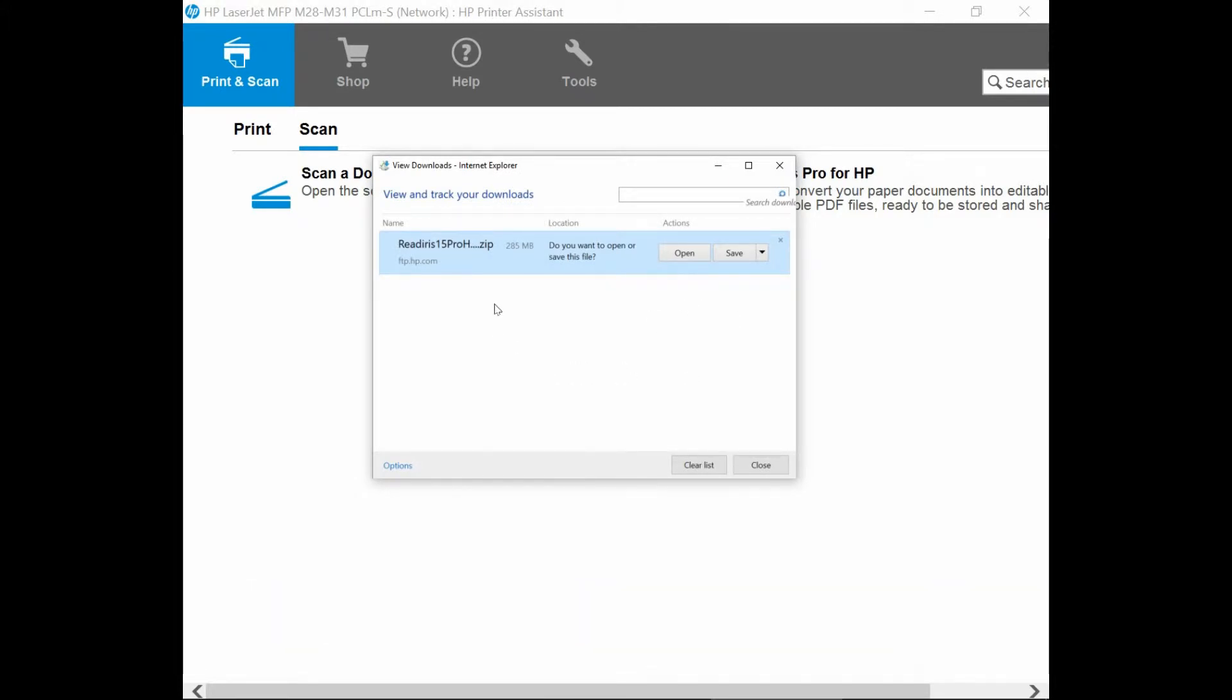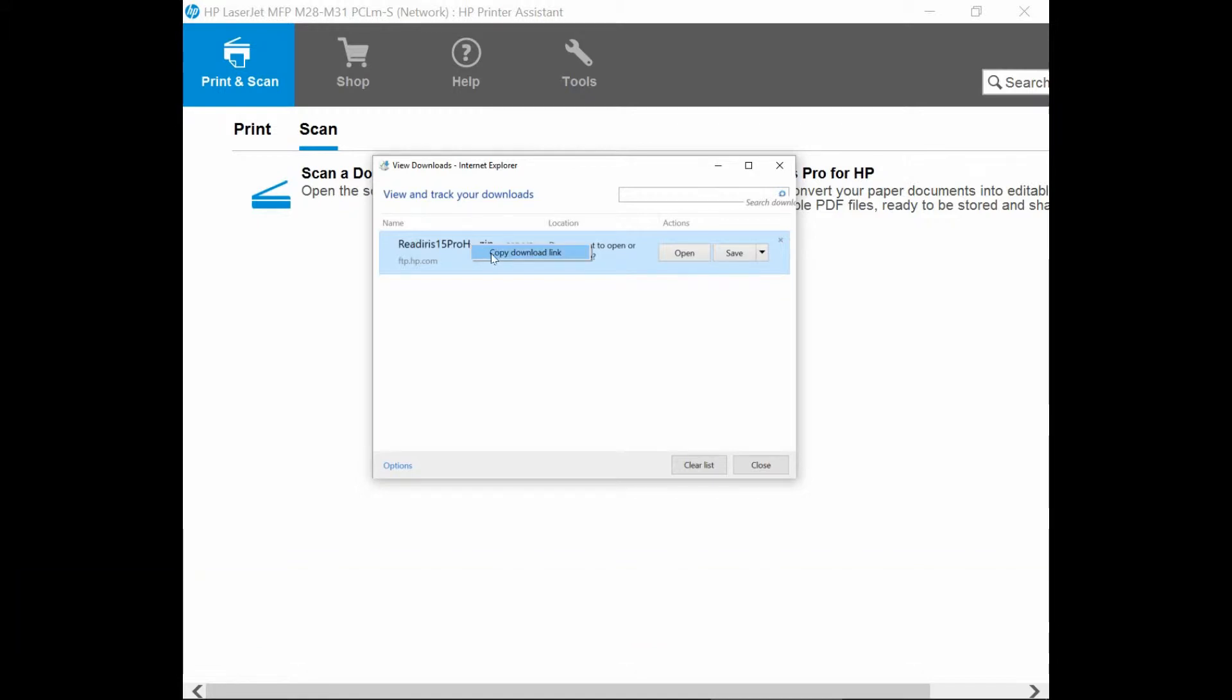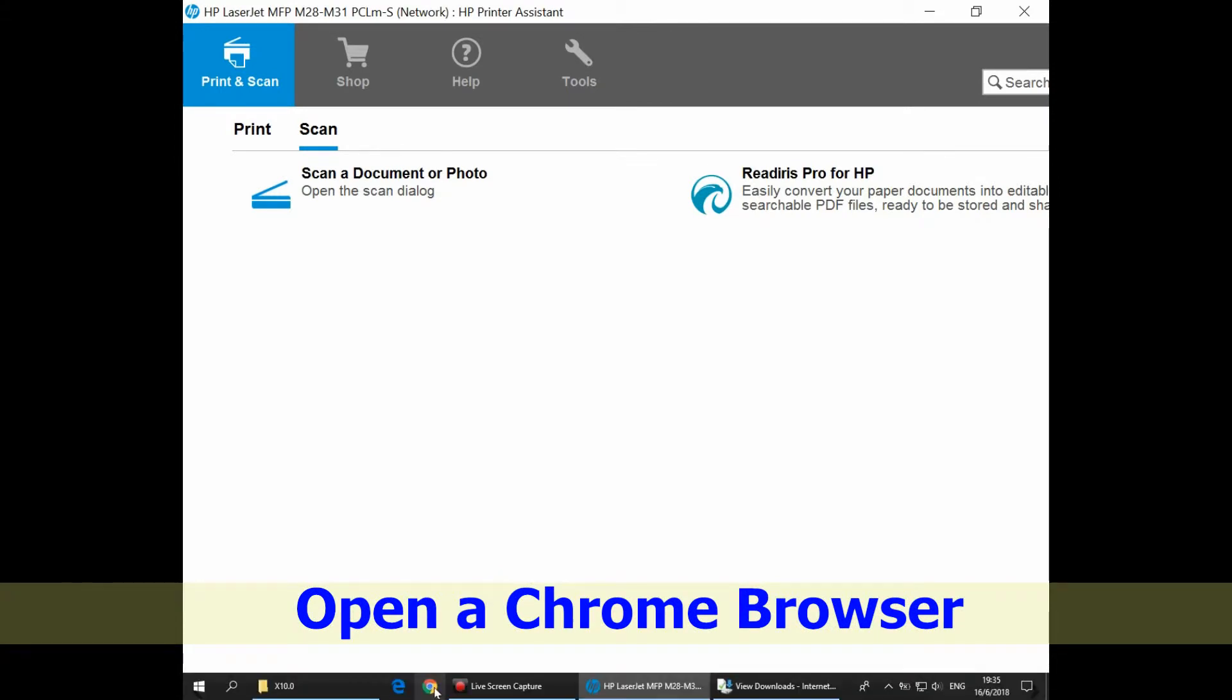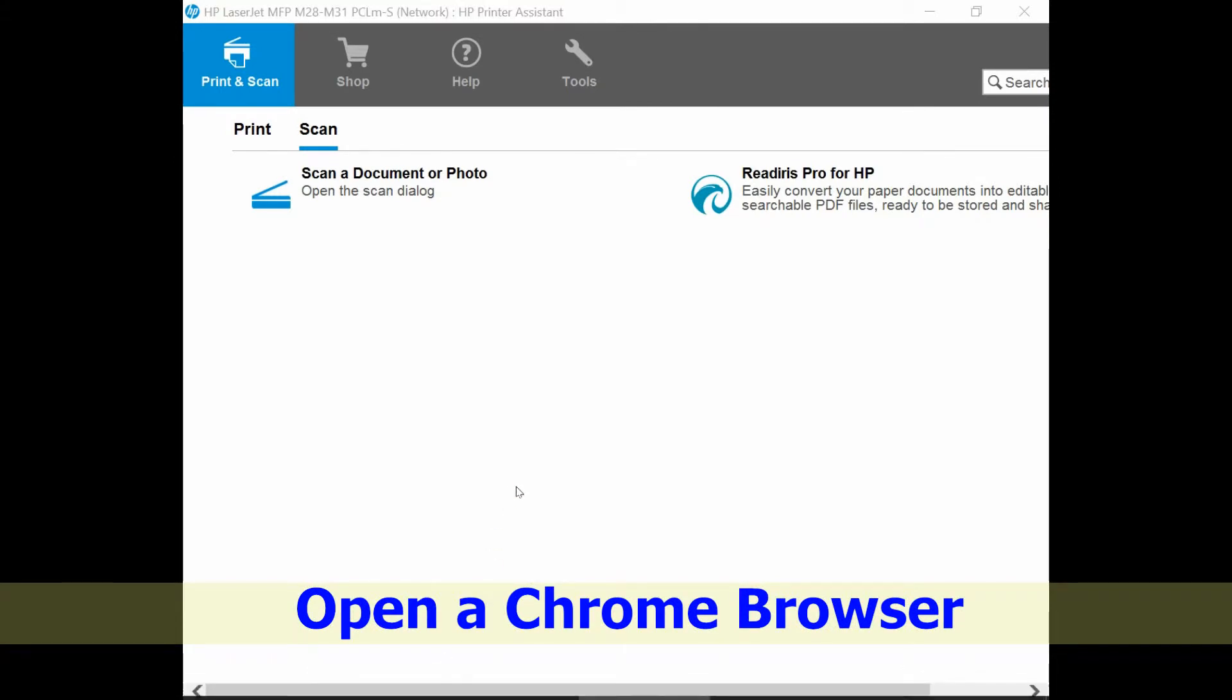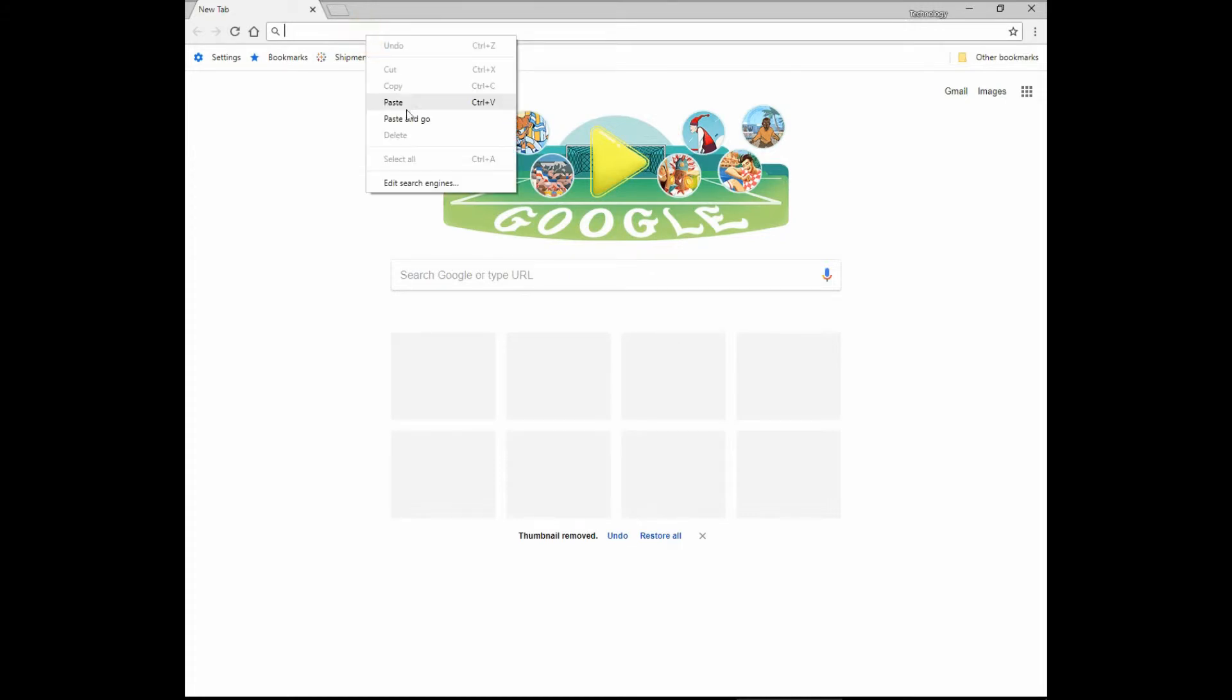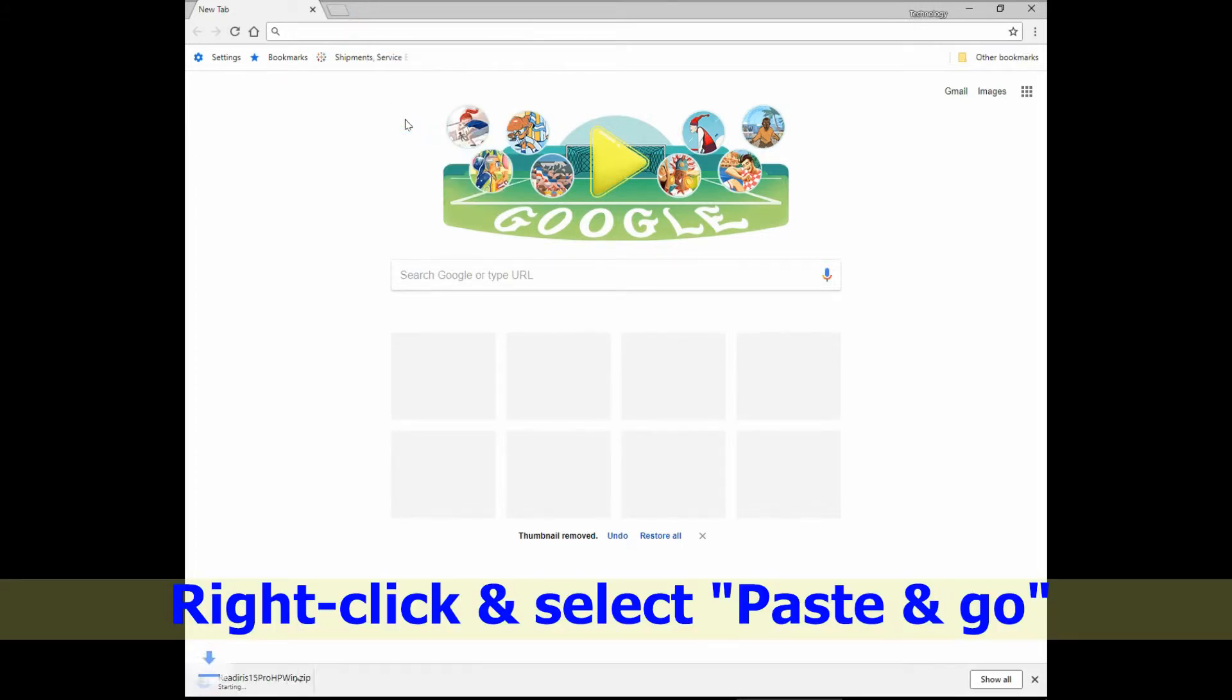So we can download the ReadIris Pro. Let's right click on it and select copy download link. Next, open up the Chrome browser. From the Chrome browser, right click and do a Paste and go.